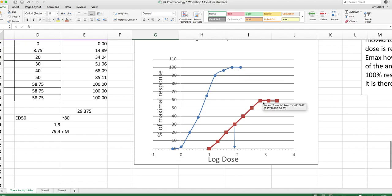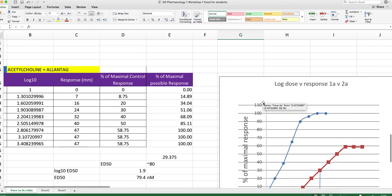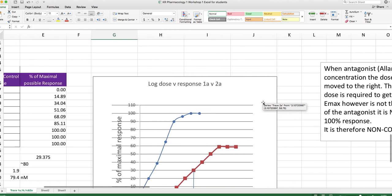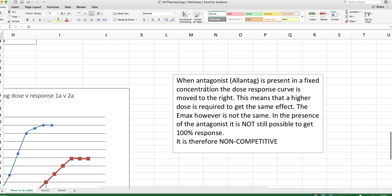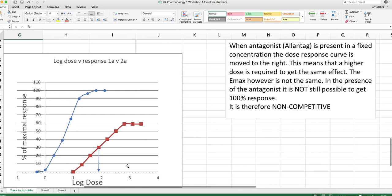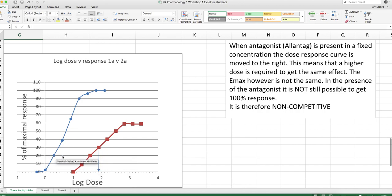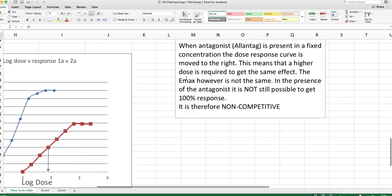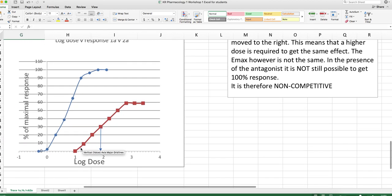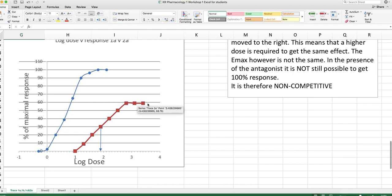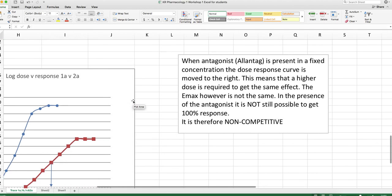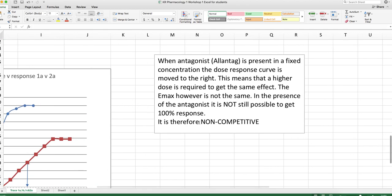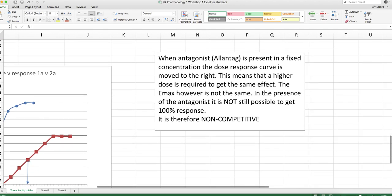So what does this tell us about Allentag as an antagonist? When the antagonist Allentag is present in a fixed concentration, the dose response curve is moved to the right. This means that a higher dose is required to get the same effect. The Emax, however, is not the same. So in the presence of the antagonist, it's not possible to get a 100% response. You can add as much acetylcholine as you want, you will never get a 100% response. And this tells us that this type of antagonist is non-competitive.